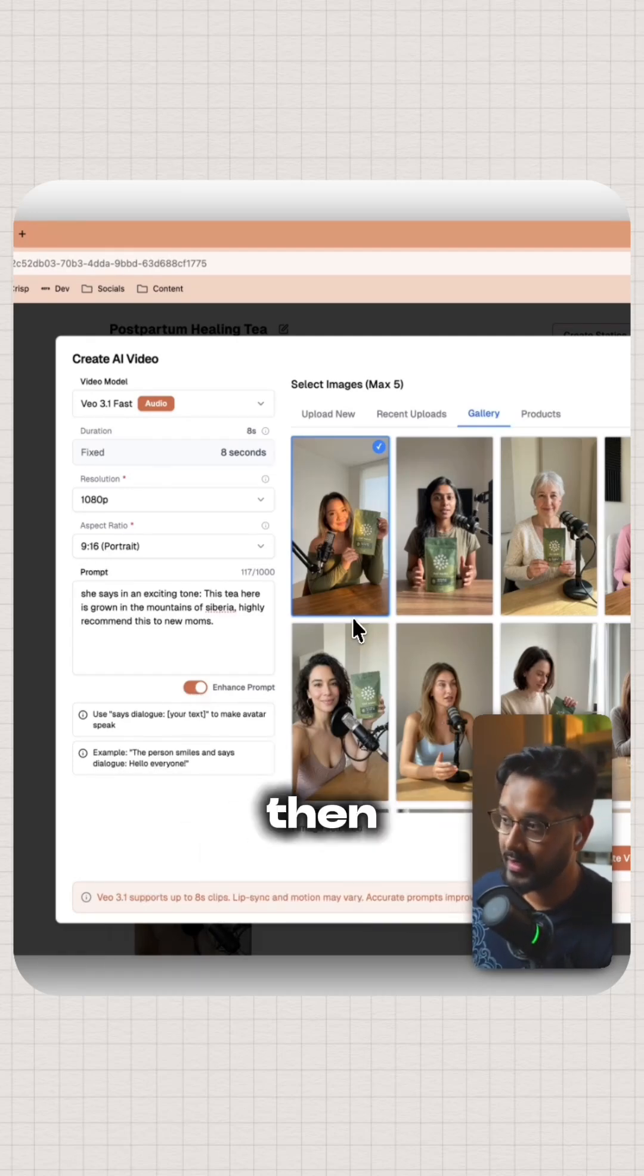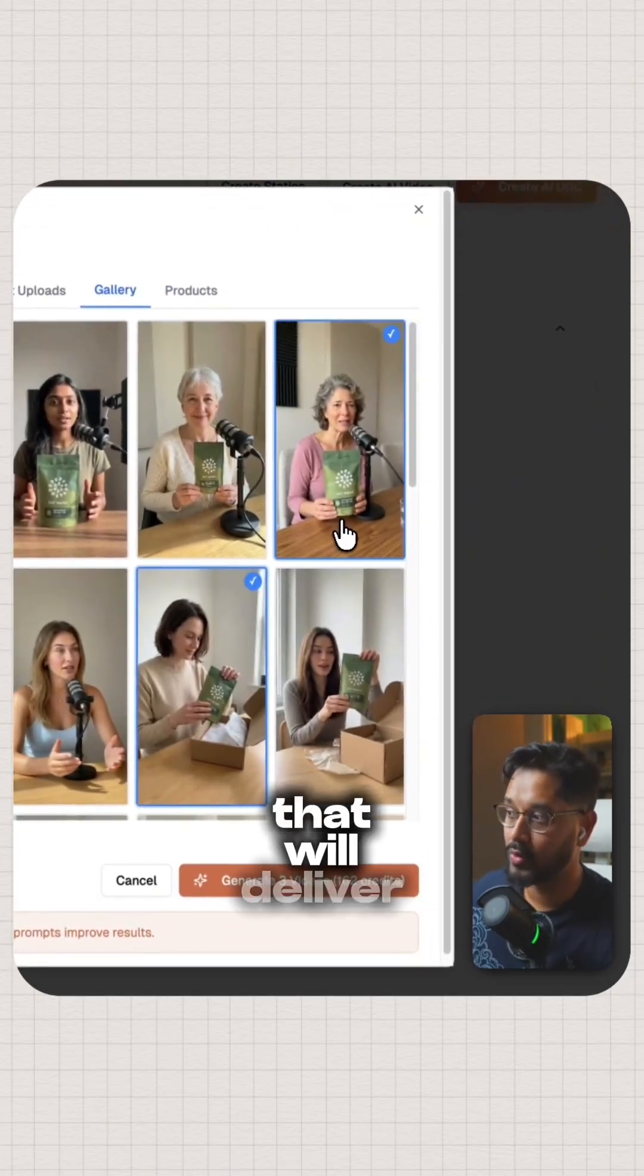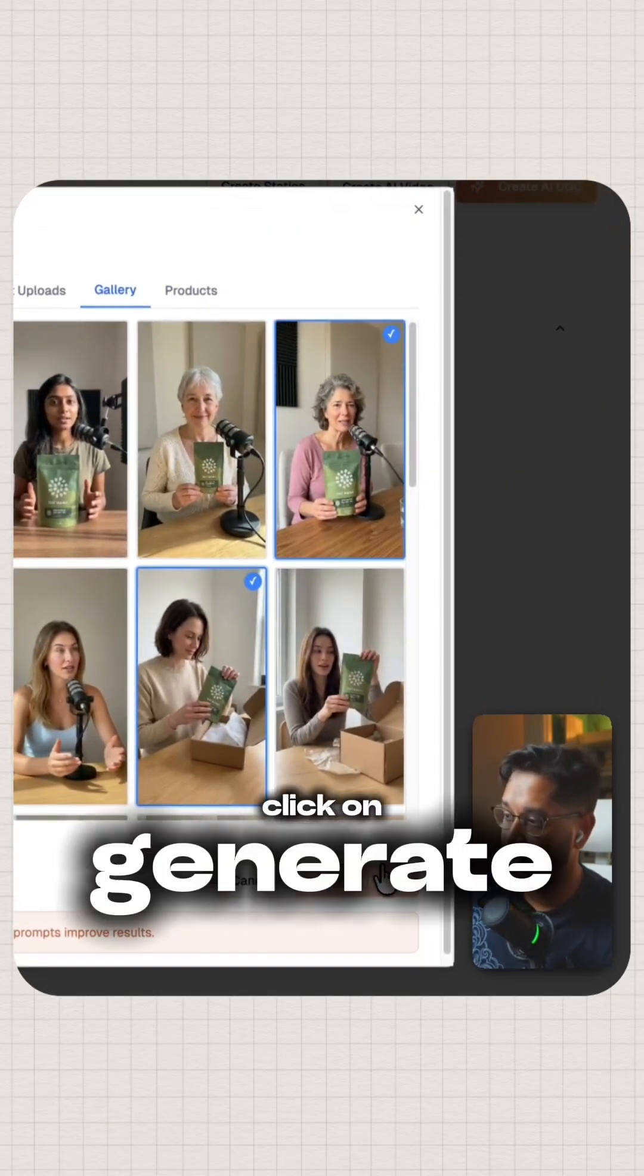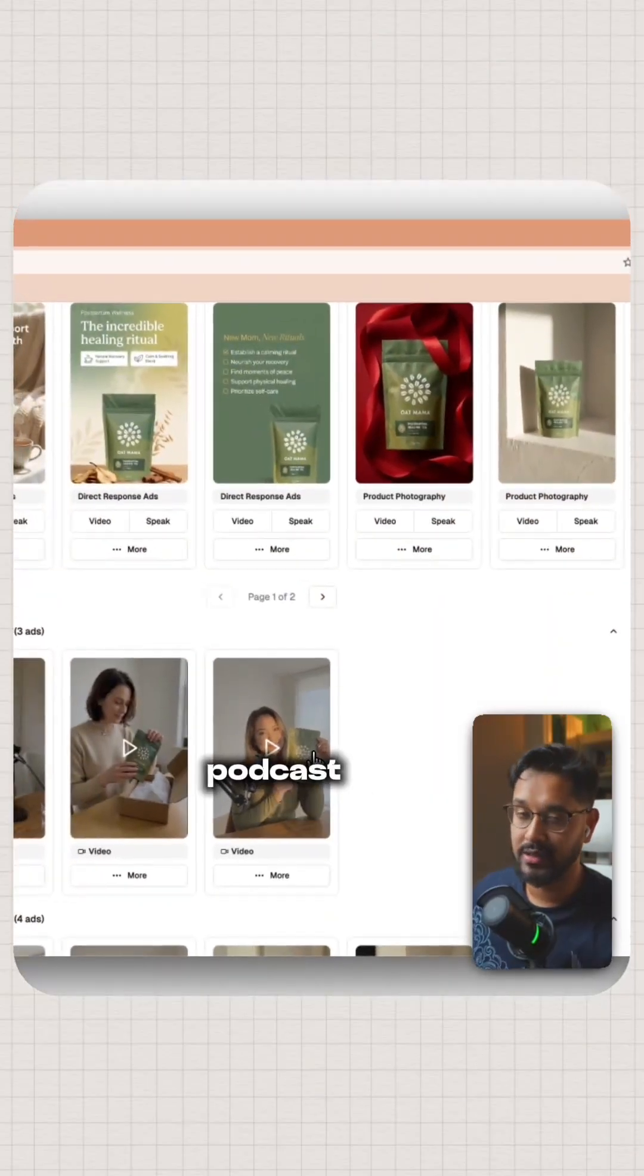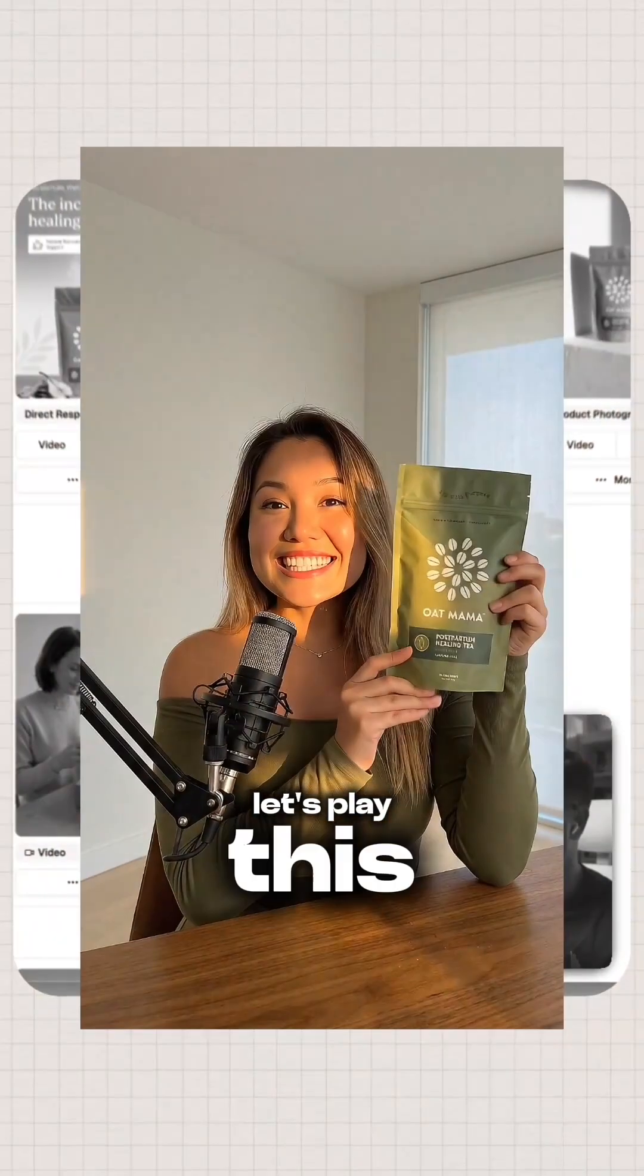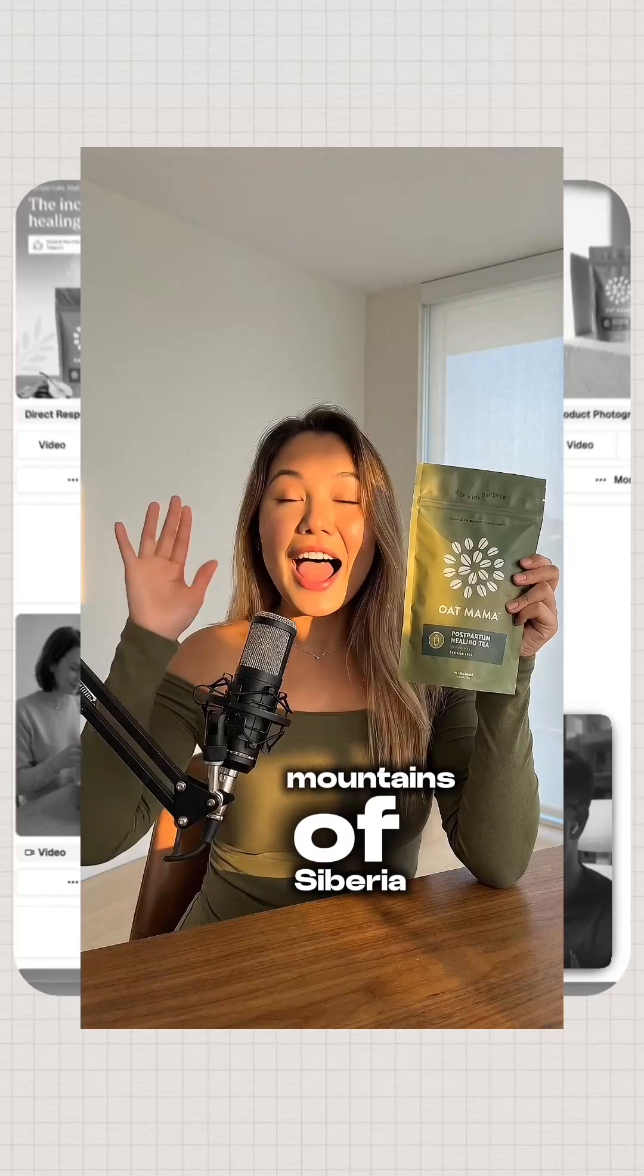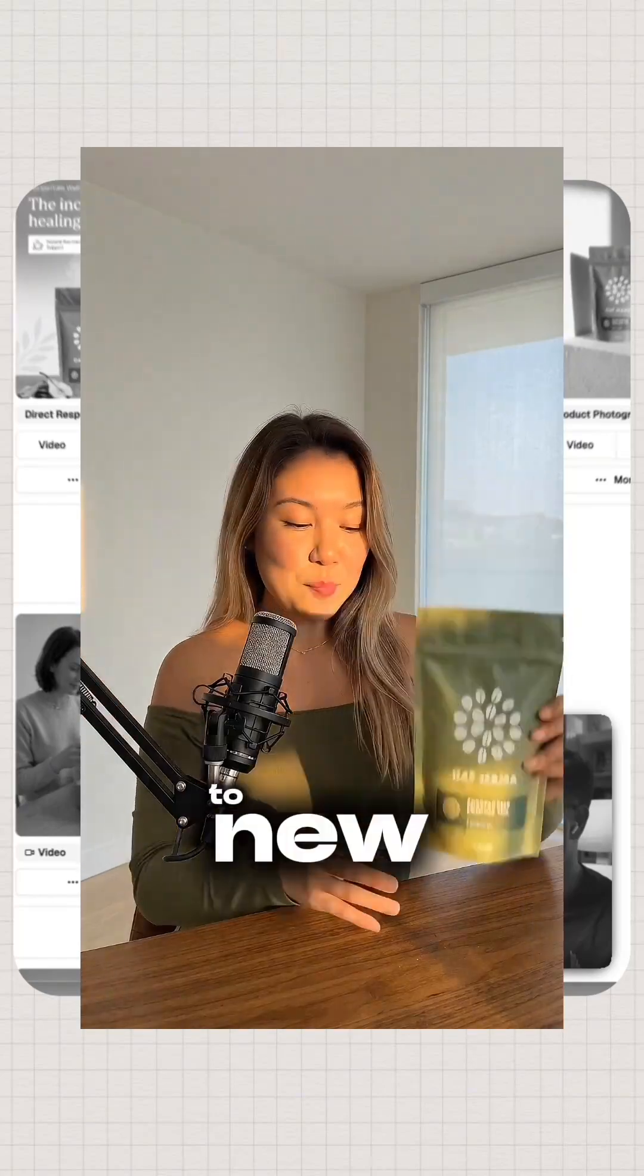Then I can select all of the avatars that will deliver my script. Click on generate. This is our podcast UGC video. Let's play. This tea here is grown in the mountains of Siberia. Highly recommend this to new moms.